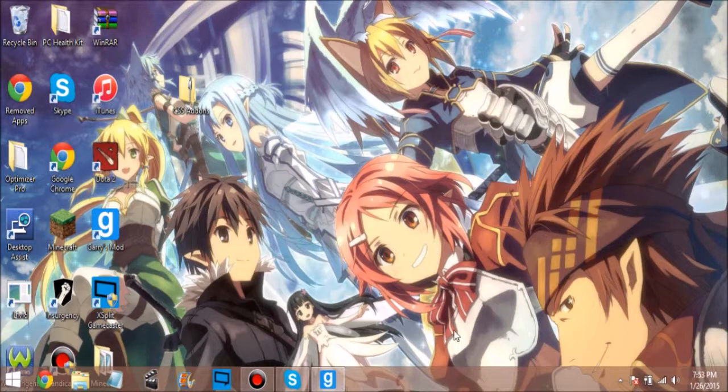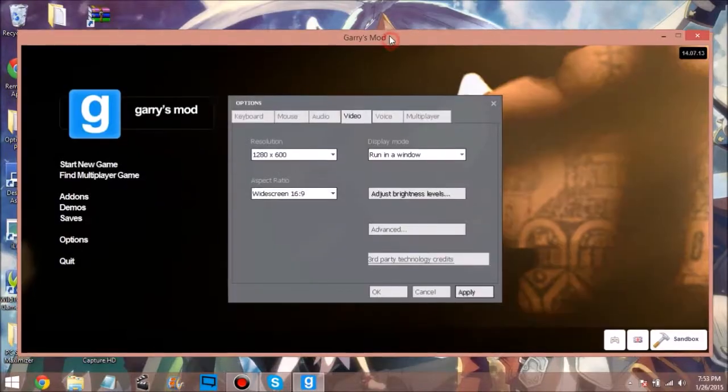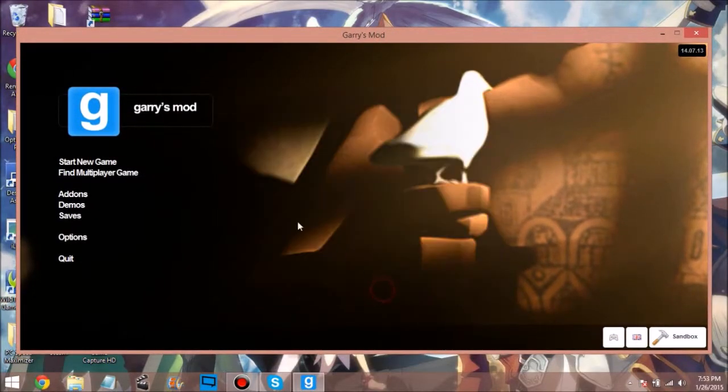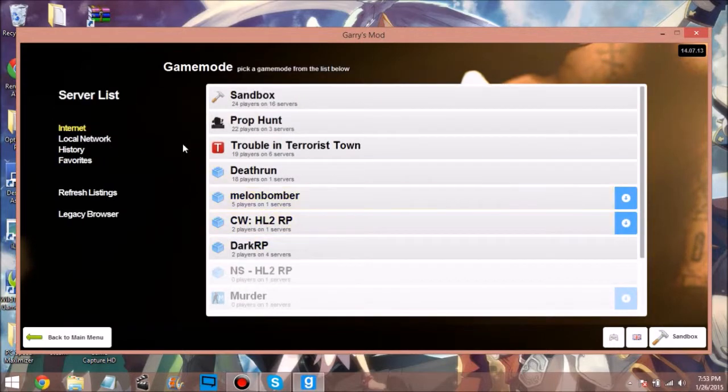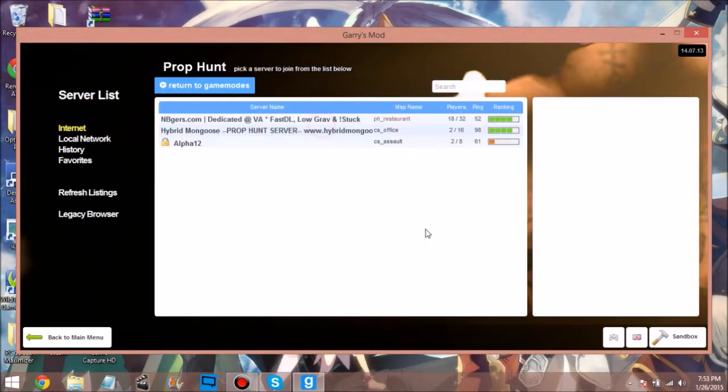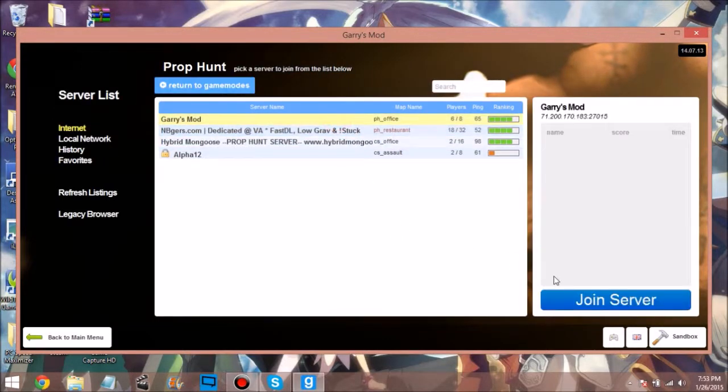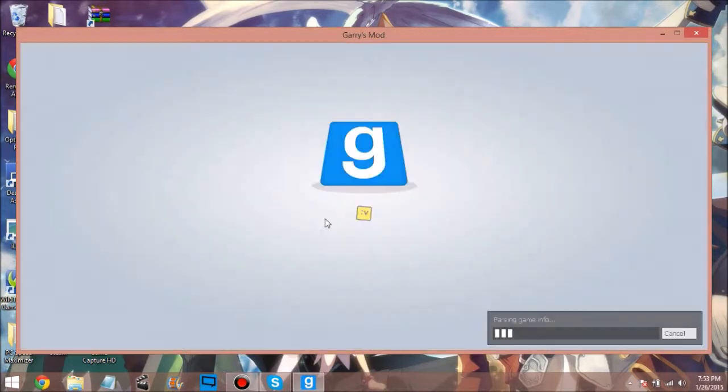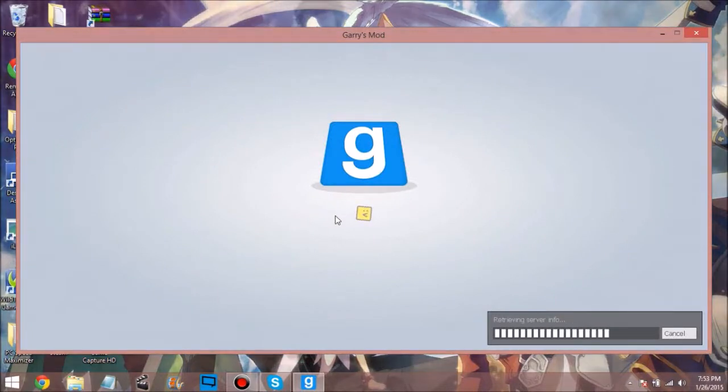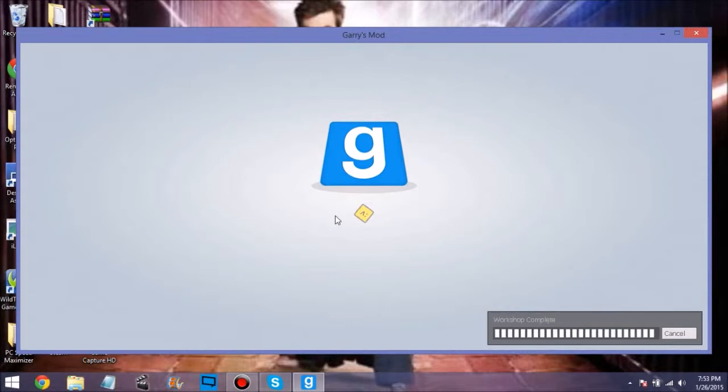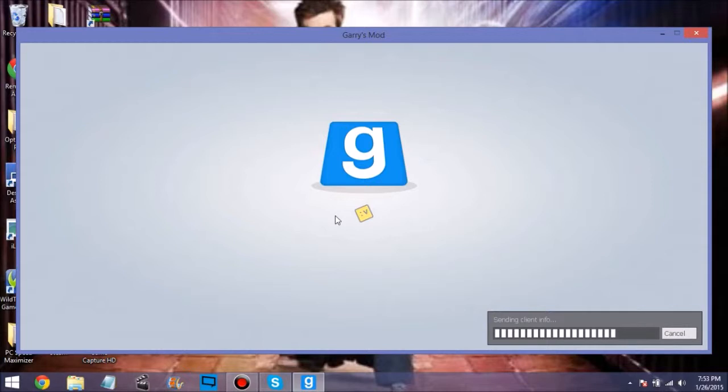Options, Video, run as window, apply. There you go, now you guys can see. Find multiplayer game, I don't know, Prop Hunt. Just come to this one - PH_office. Just load it up. Now if you're running in windowed form like this, it may crash when you're trying to load it or it's running faster. Maybe you'll have some errors on some maps if you don't have those maps.